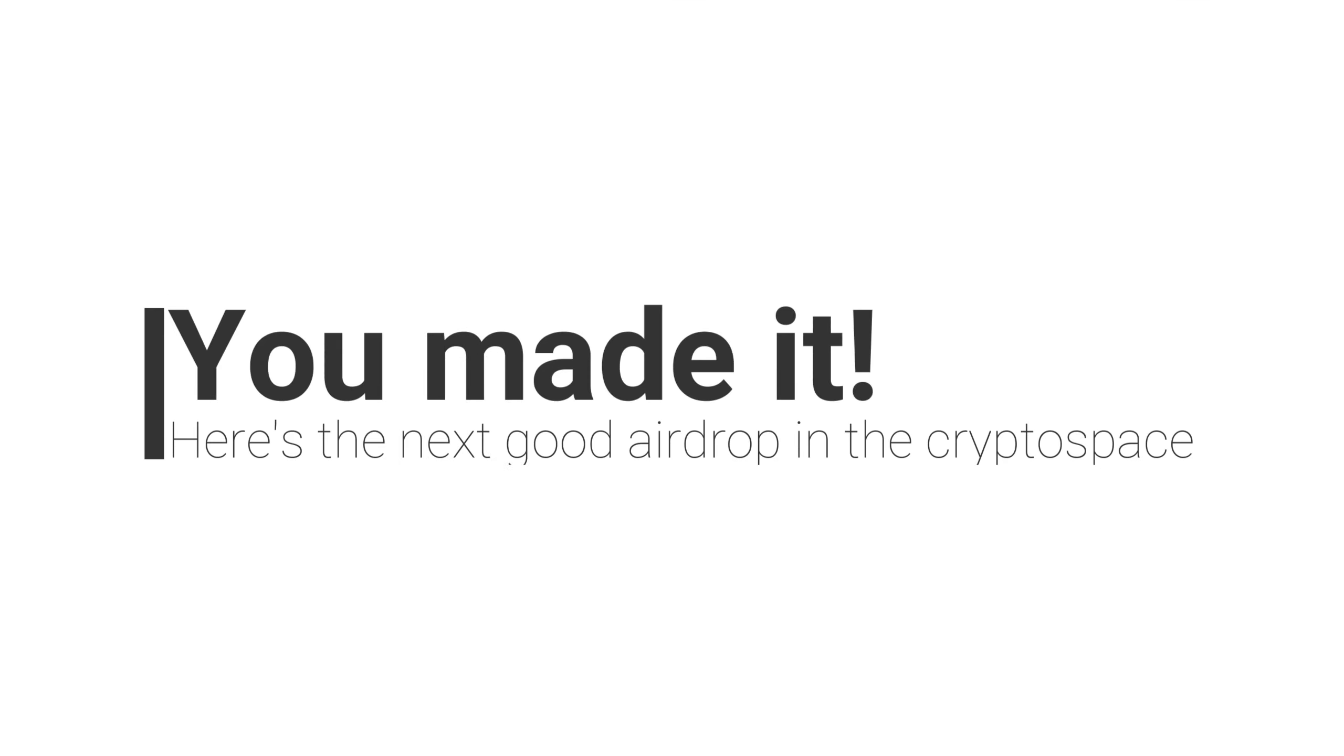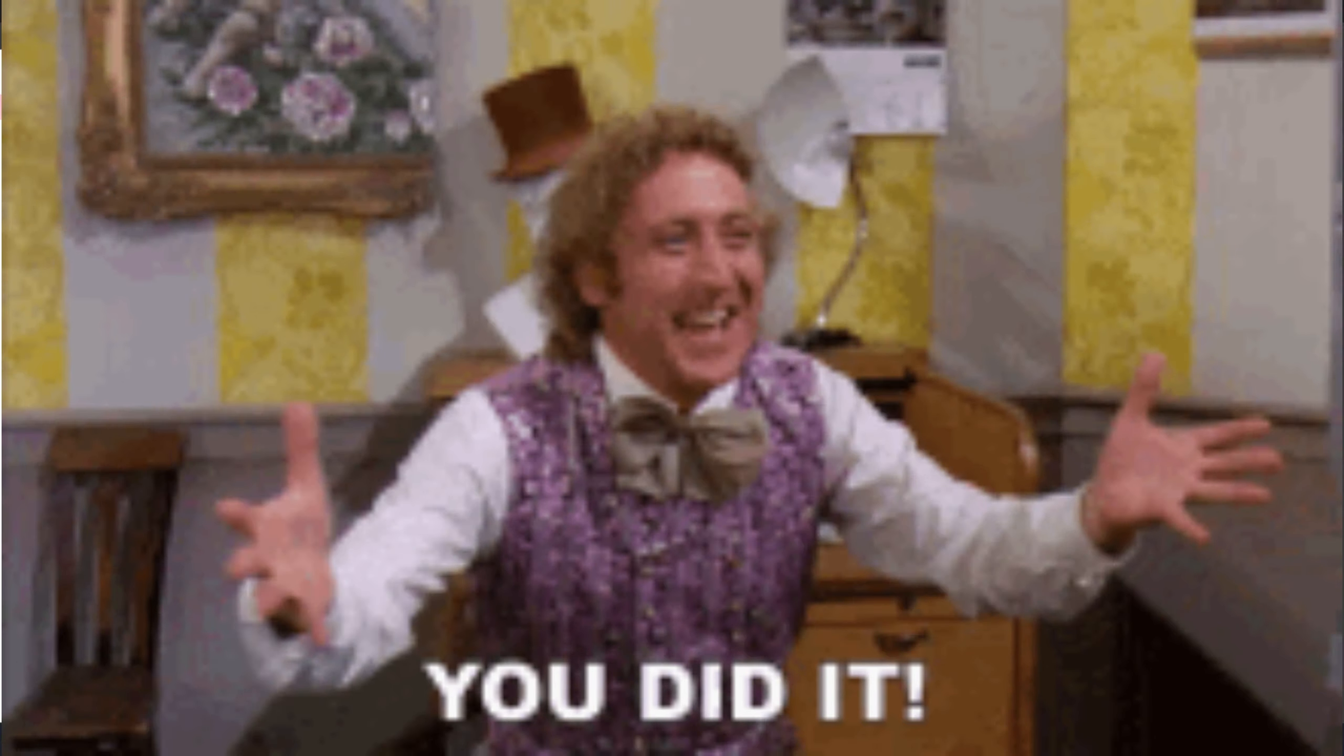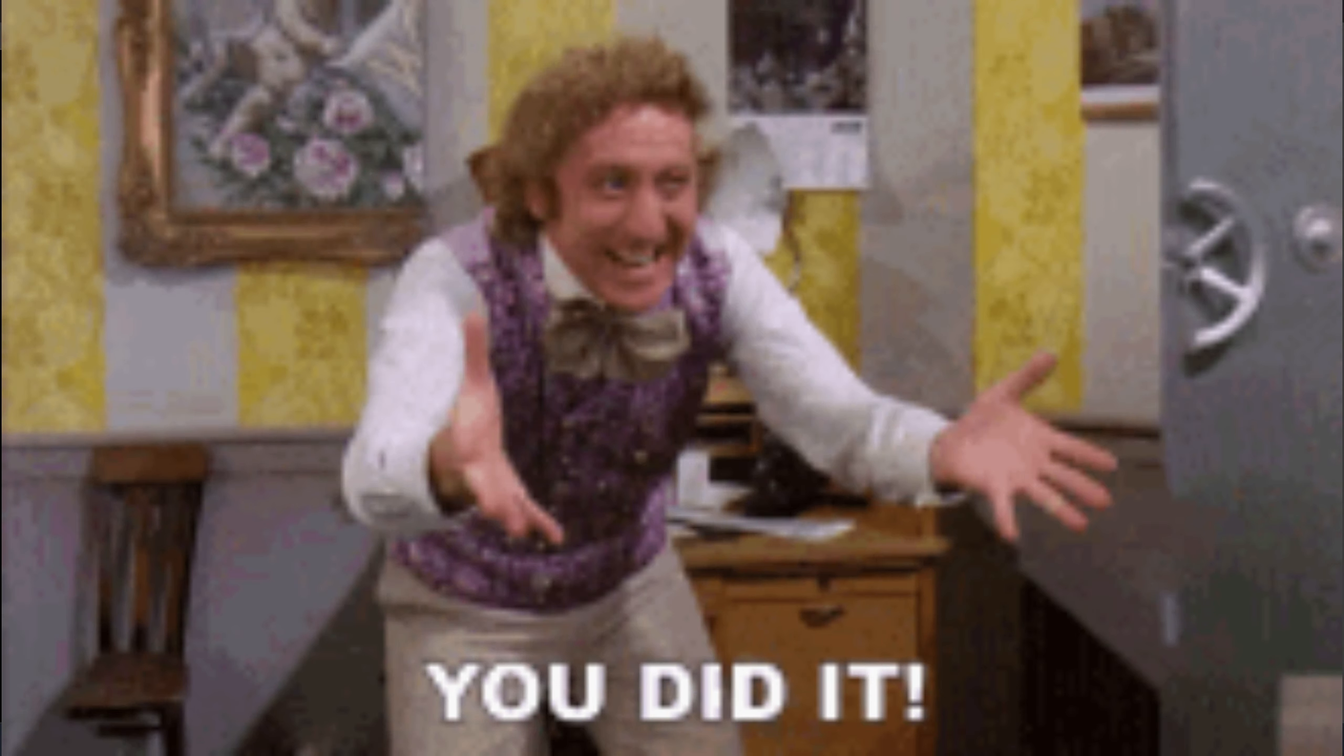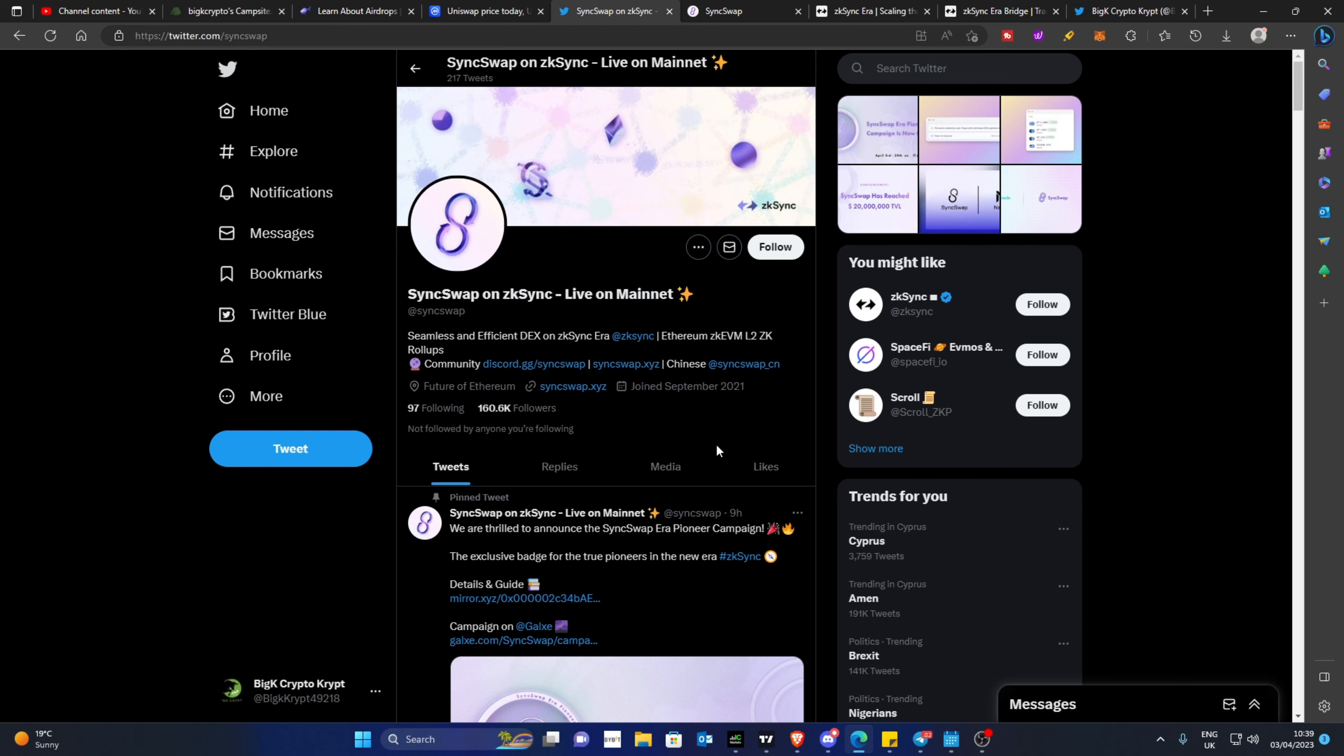Remember when I said stick to the end of this video for the next big airdrop everyone is starting to talk about? There is a big airdrop coming that is said to be worth quite a bit of money and it's called SyncSwap. I'm not going to go into this project in too much detail because this is just an explainer video, but here is the nitty-gritty.